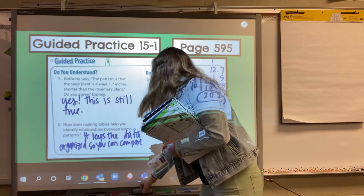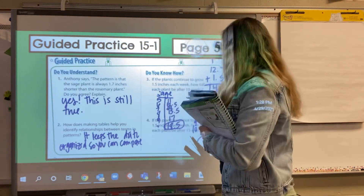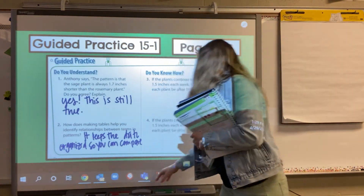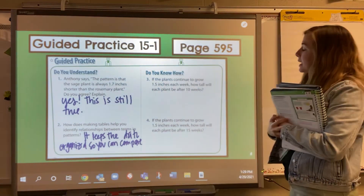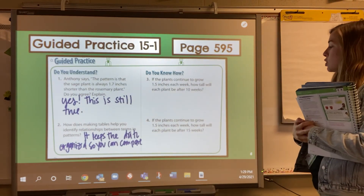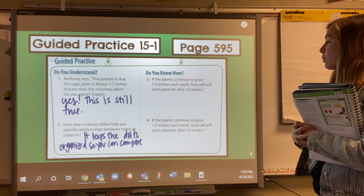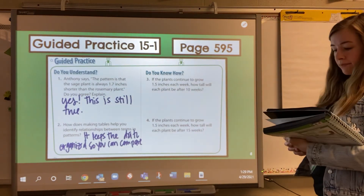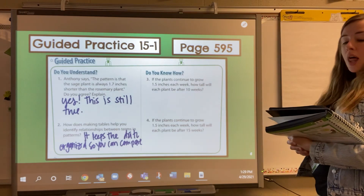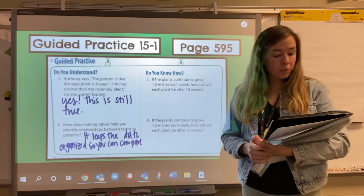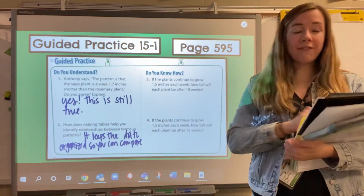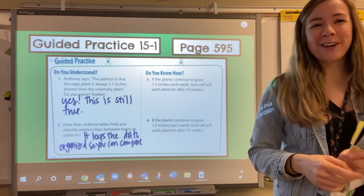Let's take a look at number four. If the plants continue to grow 1.5 inches each week, how tall will each plant be after 15 weeks? Let's go ahead and talk about that one in group, and then move on to work on problems five through seven down below.